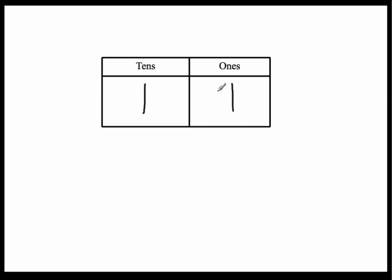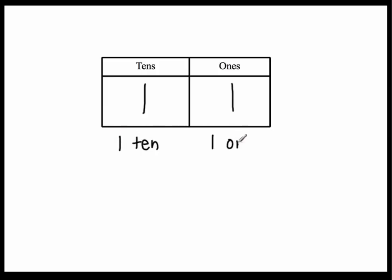So I have one ten and one one. Well, notice that in this number, it's showing the number of tens, one ten and one one. So this number right here is eleven. It's telling me that I have one ten and one one.